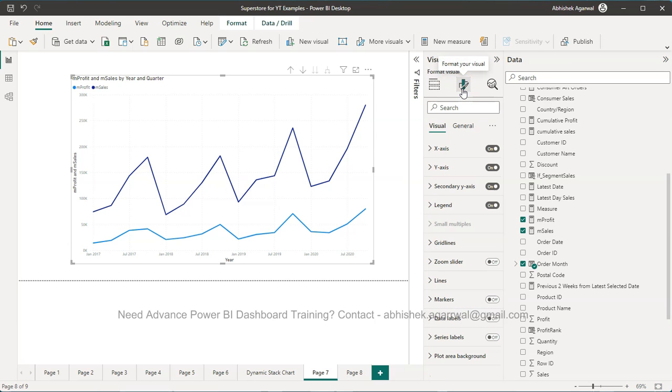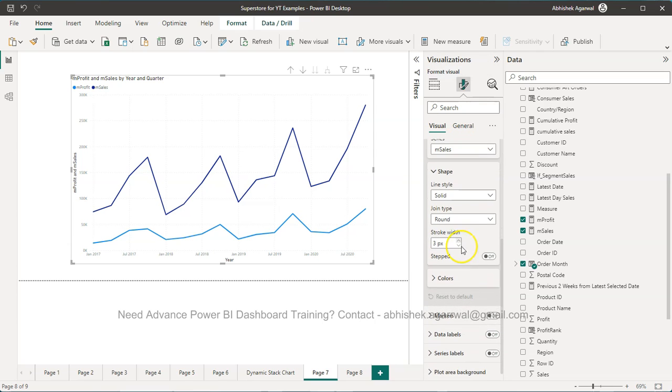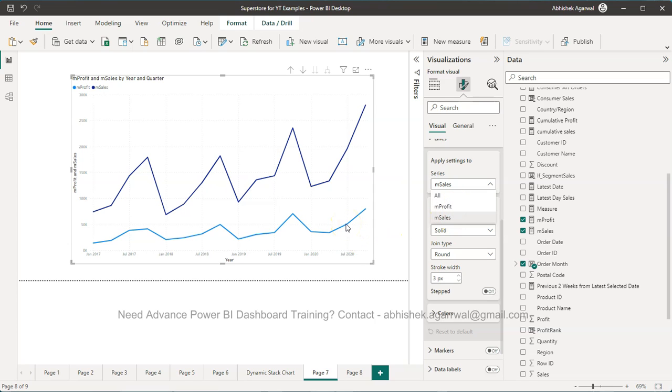So now coming to the format your visual, that's where most of the work is. You will see a section called lines. In the lines you have the option series. Make sure you select a particular line on which you want to apply. In this case I want to apply it on the profit. As you can see profit is like this.